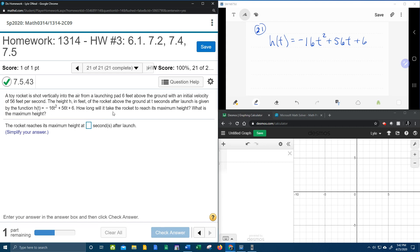It wants to know how long will it take the rocket to reach its maximum height. And then it also wants to know what is the maximum height. So I've got my function written down up here.